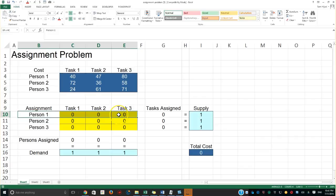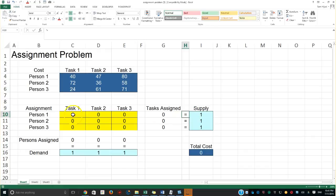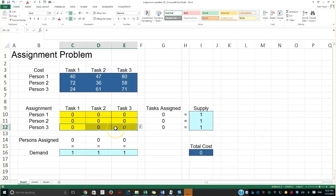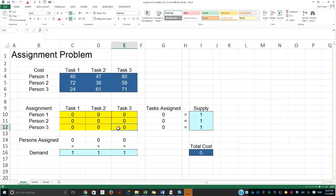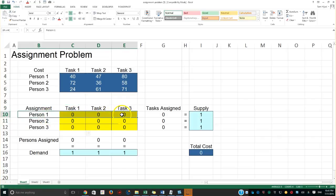Looking horizontally, you'll see that person one will be assigned to one of these tasks. The total tasks assigned is subject to the constraint of exactly equal to one — not less than or equal to, not greater than or equal to, exactly equal to one. There is no way you could choose more than one task for a person. The same exact story applies to person two and person three — one per row. The same thing for the person assigned per task, so only one value is allowed either vertically or horizontally.